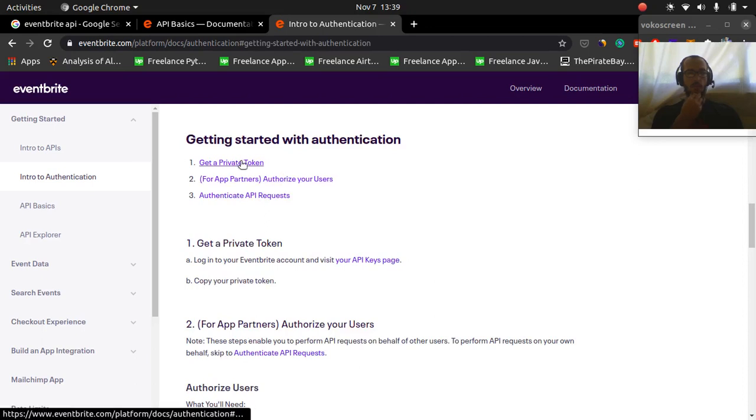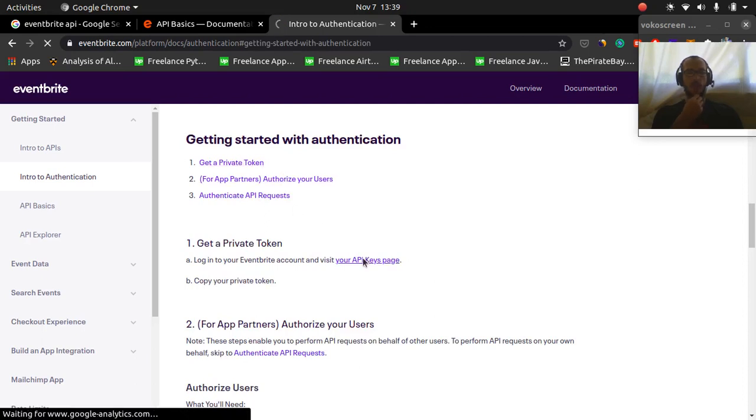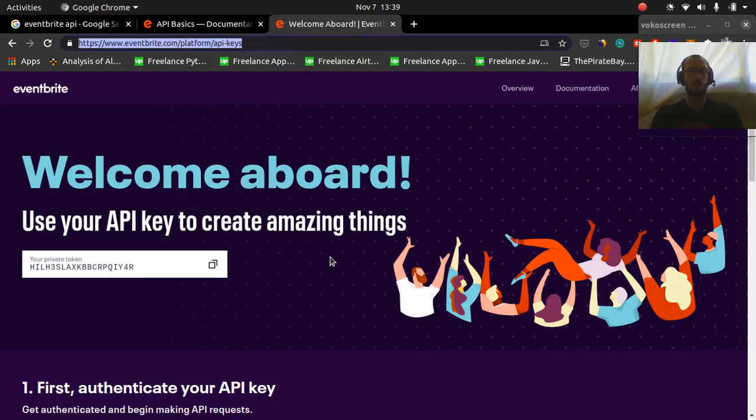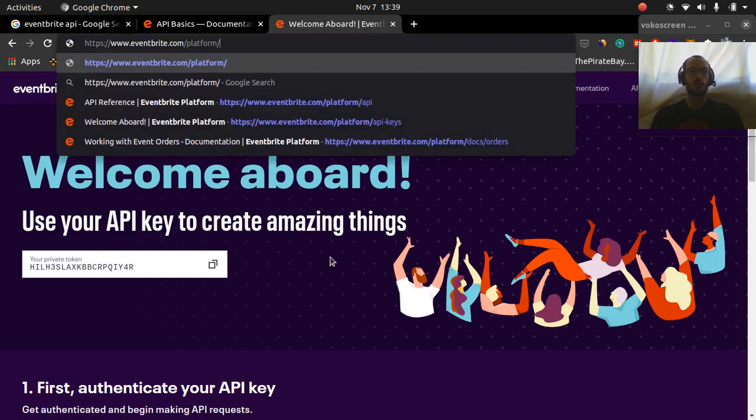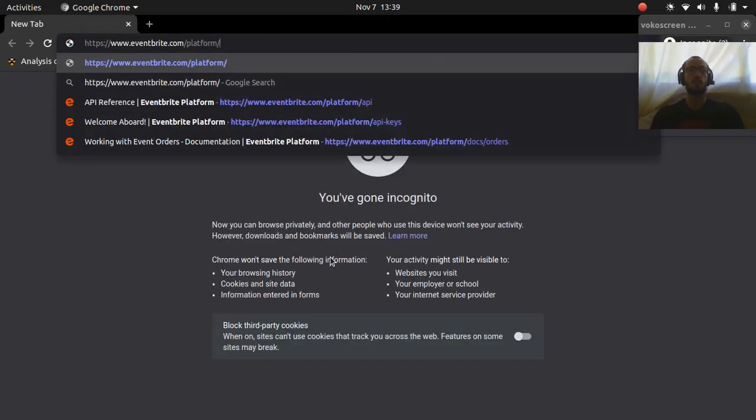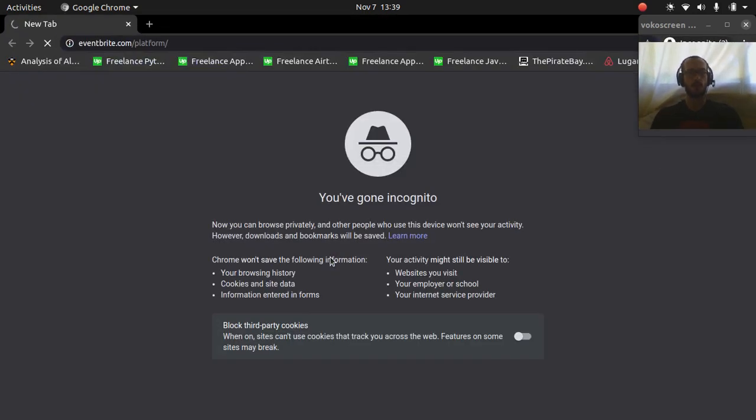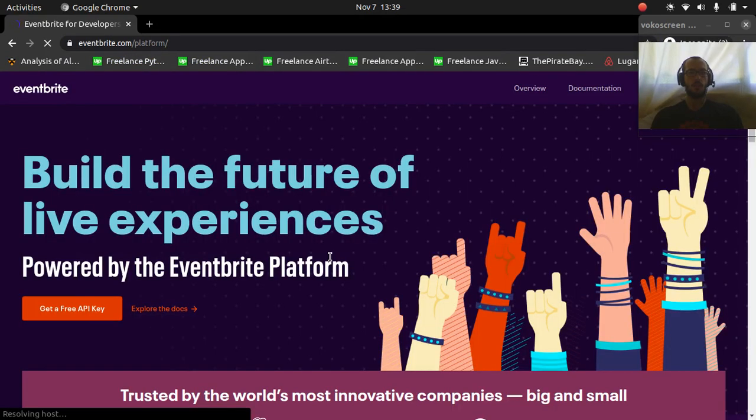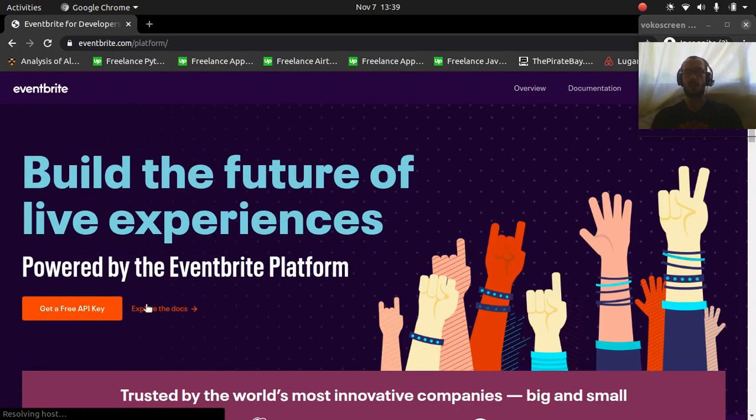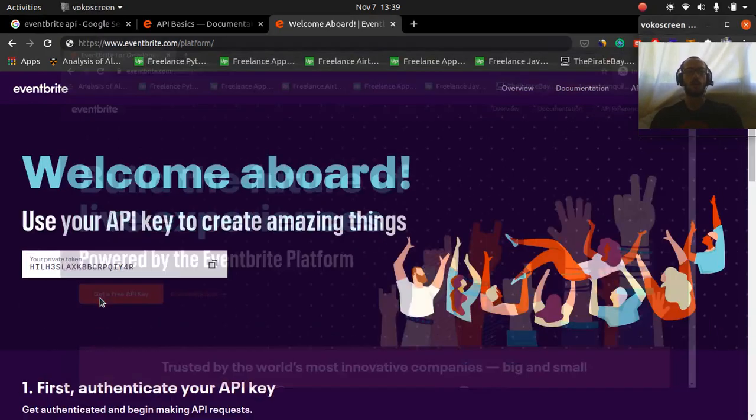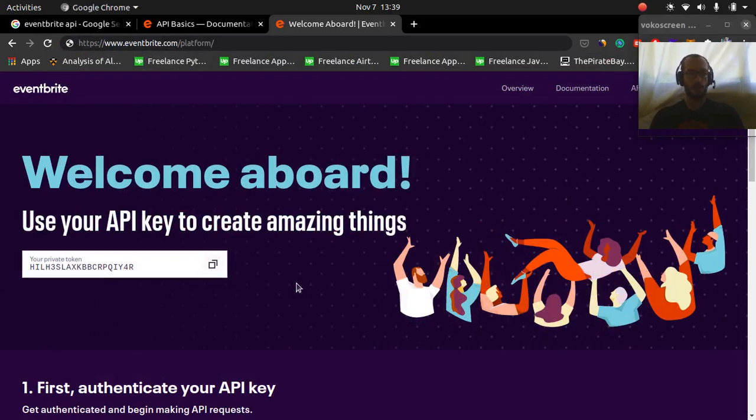Okay, so the first thing we got to do is we got to get our API key. So I've already done this, but if you were doing this for the first time, you could just click get free API key and then you would have to go through a process of either signing up for your account or logging in, and then it'll show your API key right in this area here. So we're going to copy that API key.